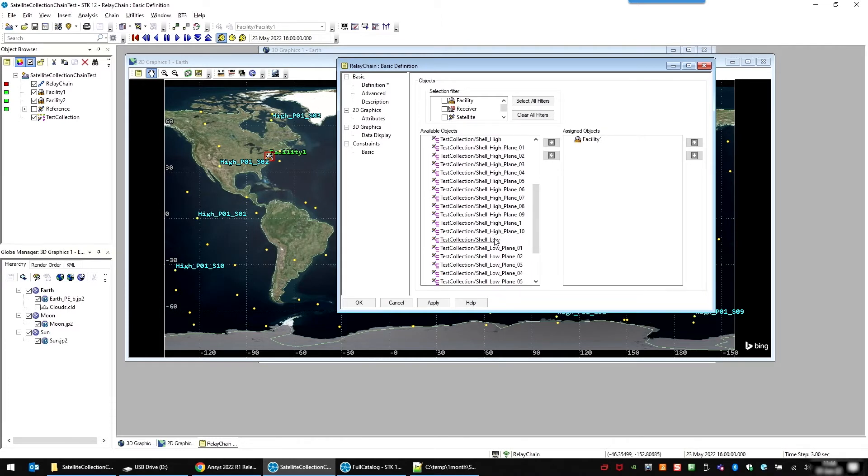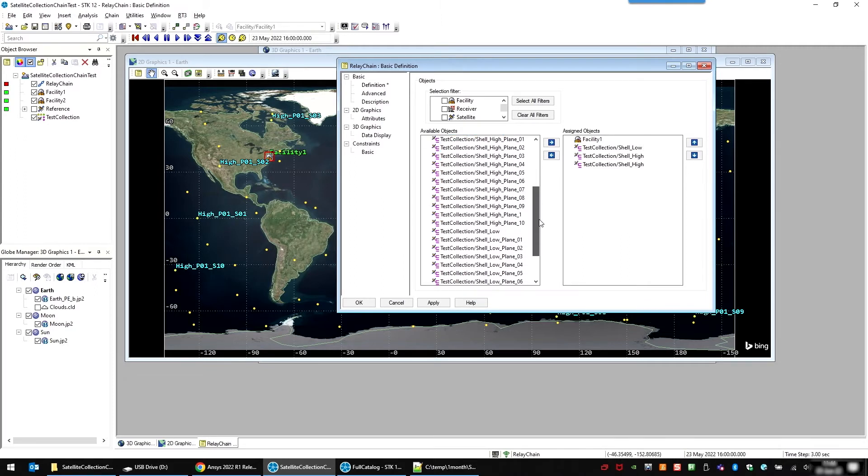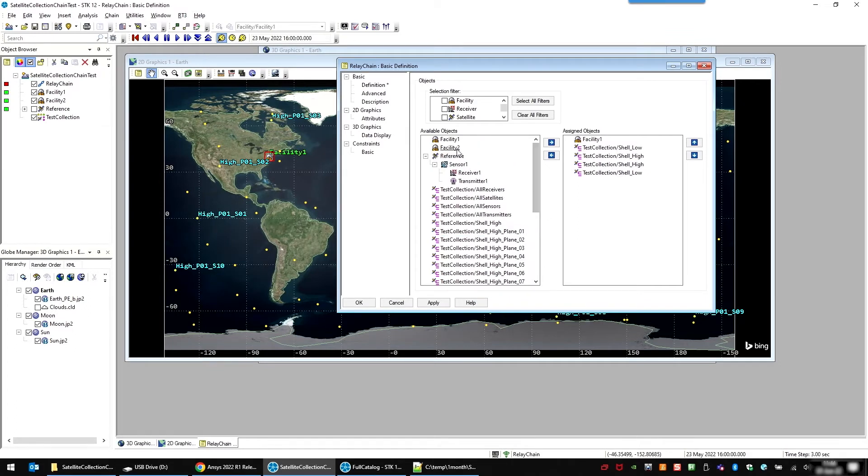So you can do from the facility to the low constellation. Then let's say we're doing two hops through the high constellation and then in order to downlink, go back to low and to the second facility on the other side of the world.